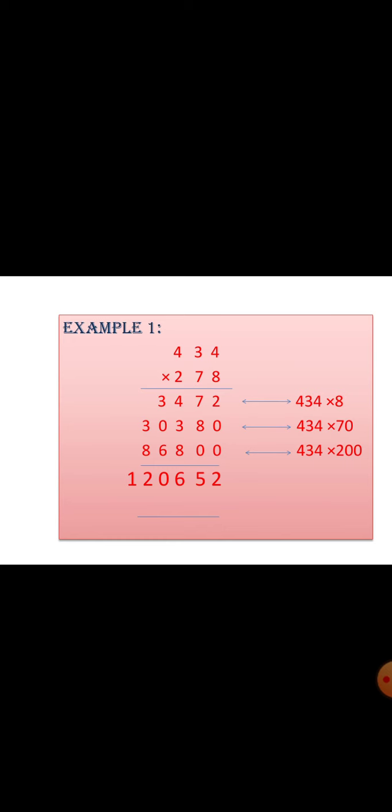Next, we are multiplying the number 7 with 434. The number 7 is in tenth place, so actually we are multiplying 70 with 434. First we will write the number 0 down, which is in 70, and then we will multiply with 7. 7 into 434. We have got the answer as 30380.